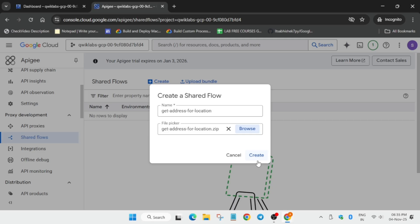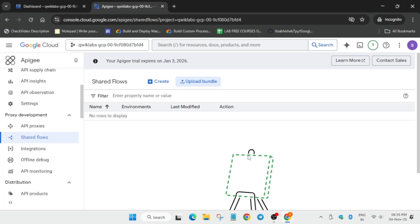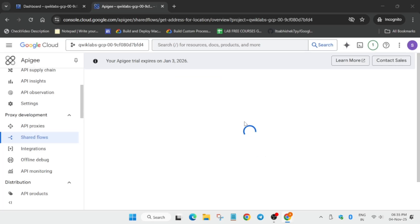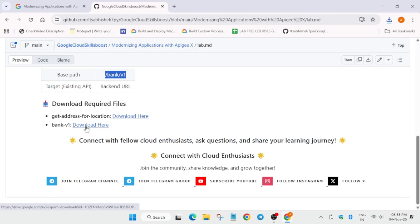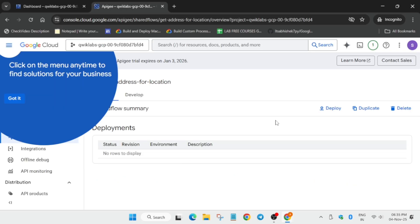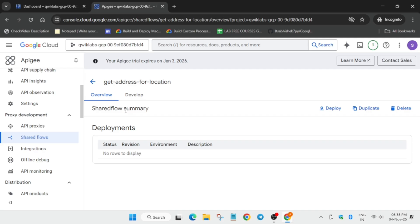Here we are uploading the get address for location zip file, not the books file or whether it was banks I think. That file we are not uploading. Here we are uploading this thing only, so just click on create. Now here the first shared flows has been created.